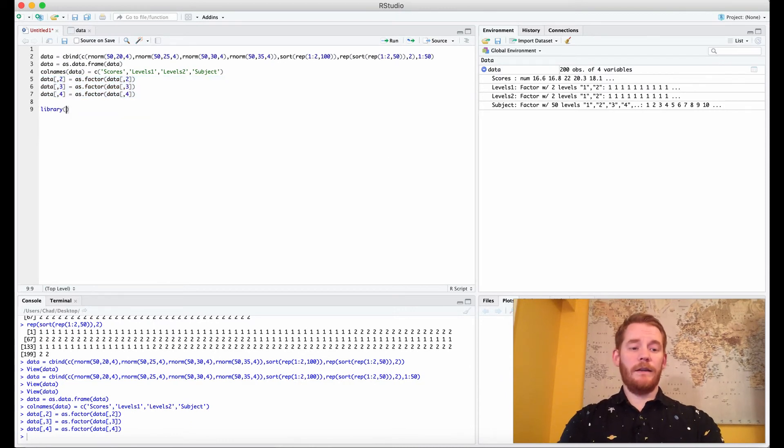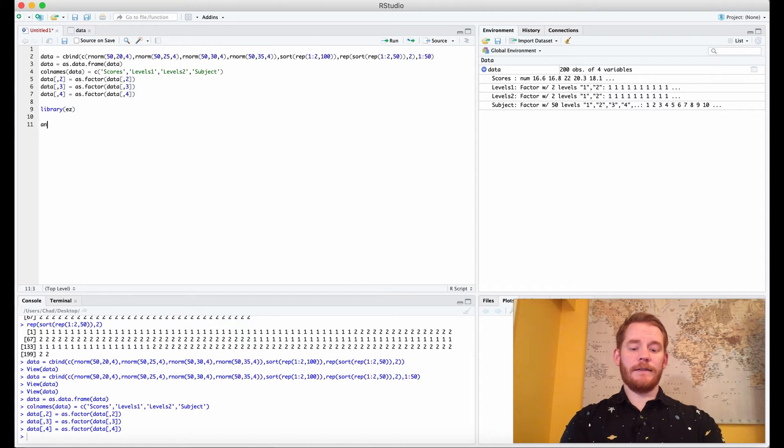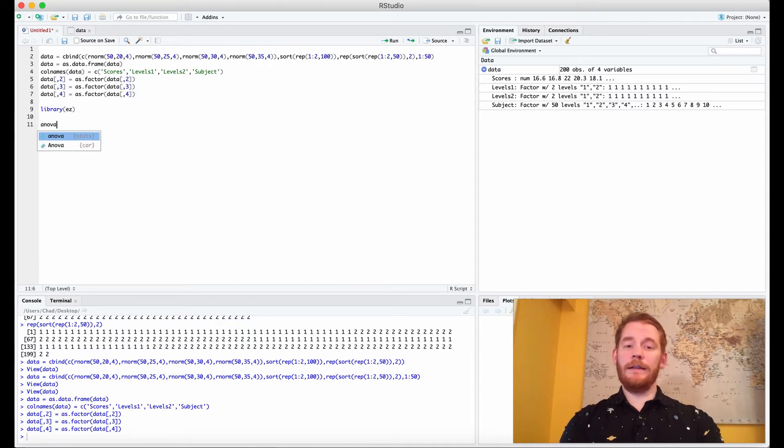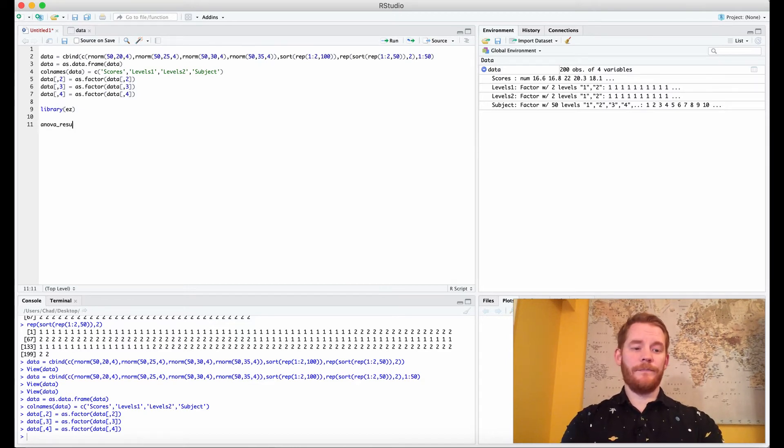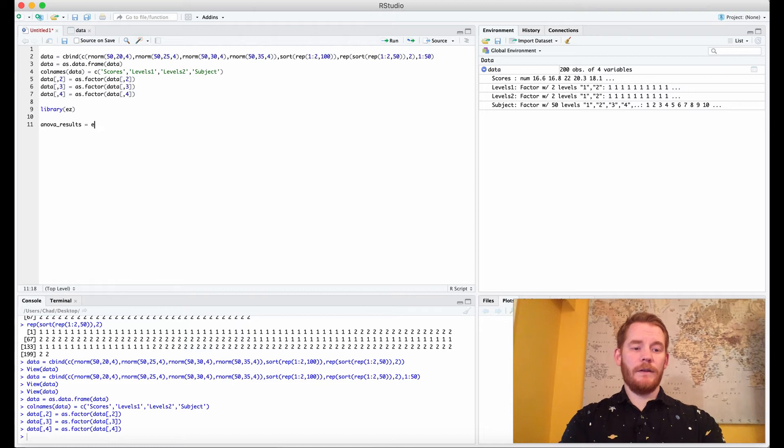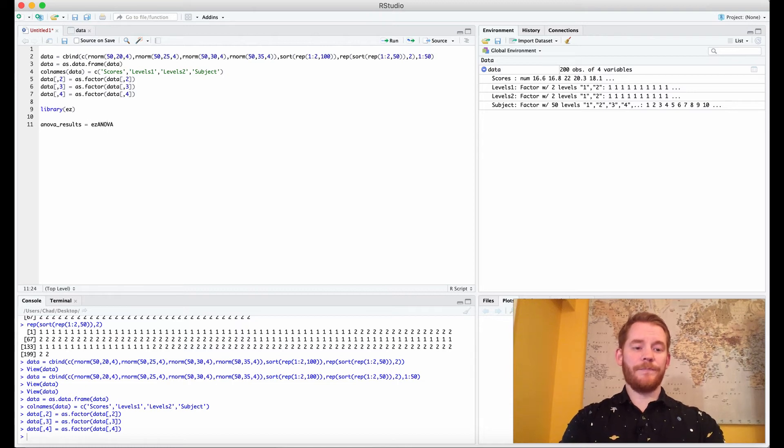We're going to use the package ez and that's going to give us the ezANOVA function that works in this way.